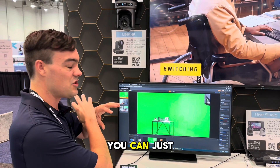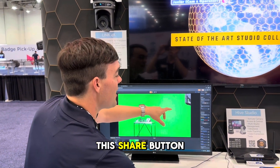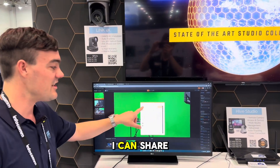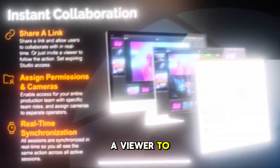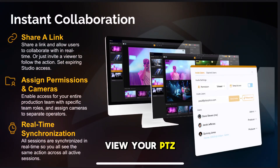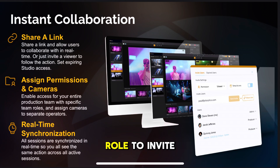So that means you can just share a link with anyone. You can see this share button here. I can share a link with anyone in the world. They can be a viewer to view your PTZ cameras, a producer to control the PTZ cameras, or an admin, which allows that person in that role to invite others and manage the entire studio.